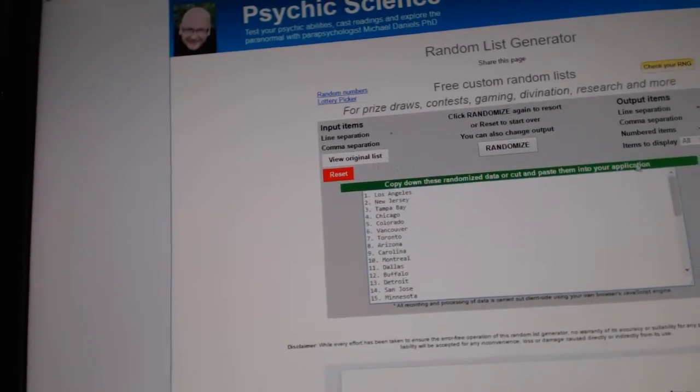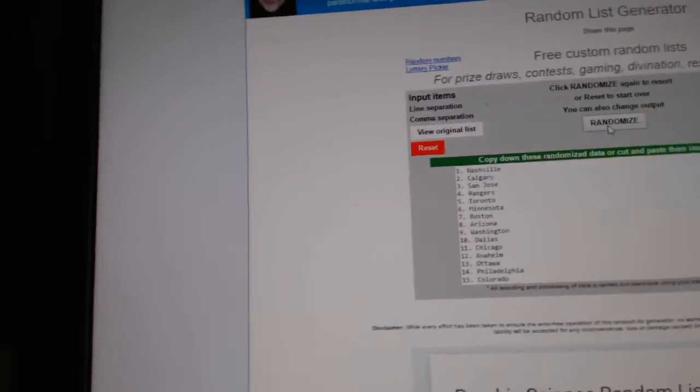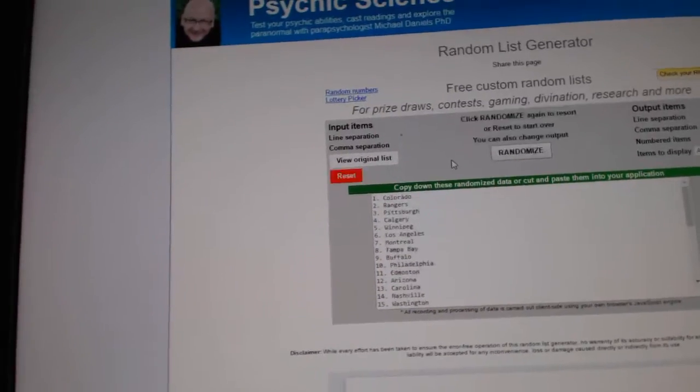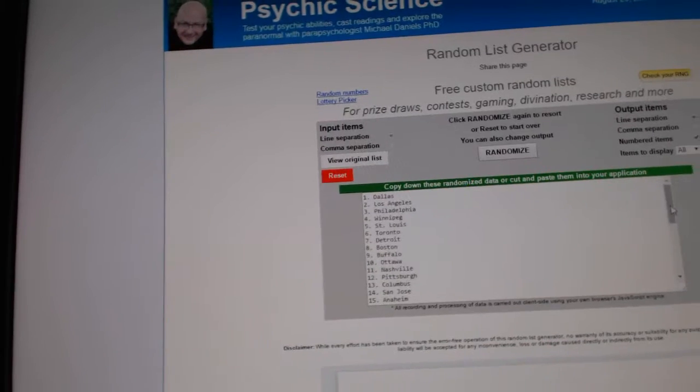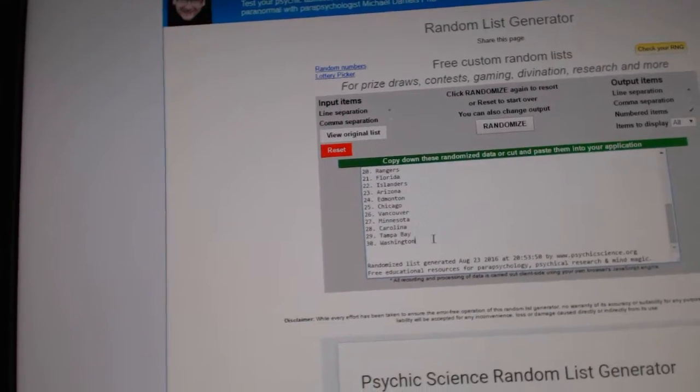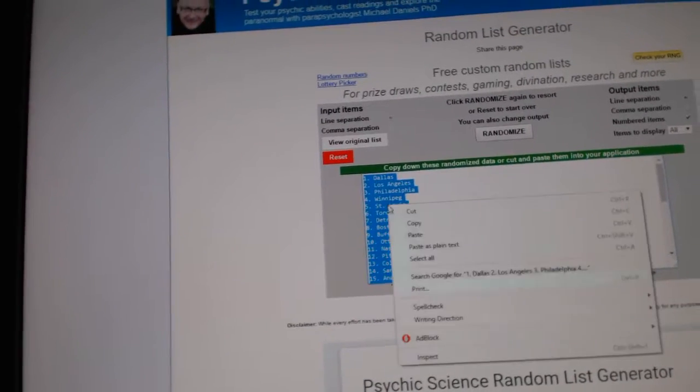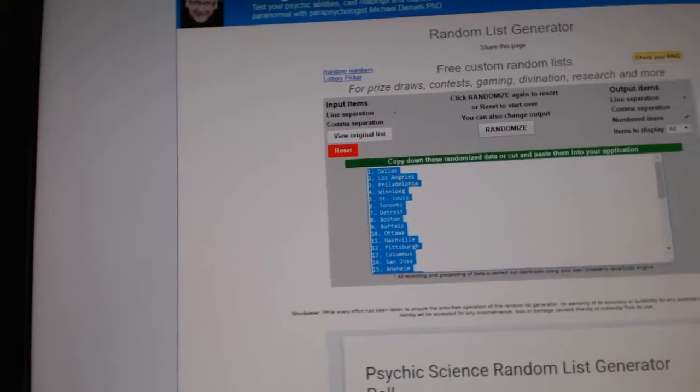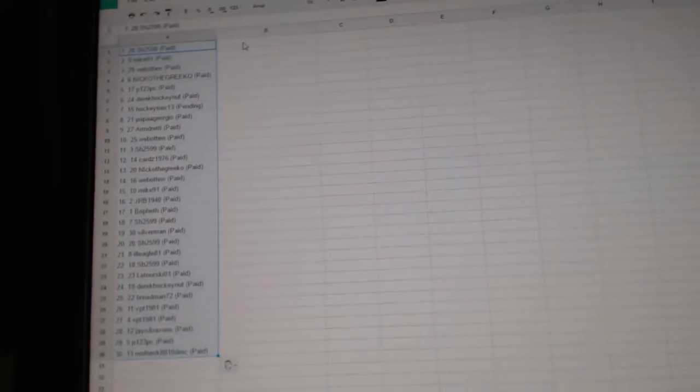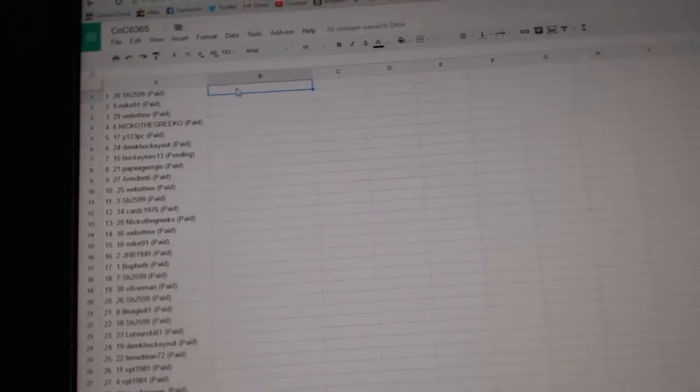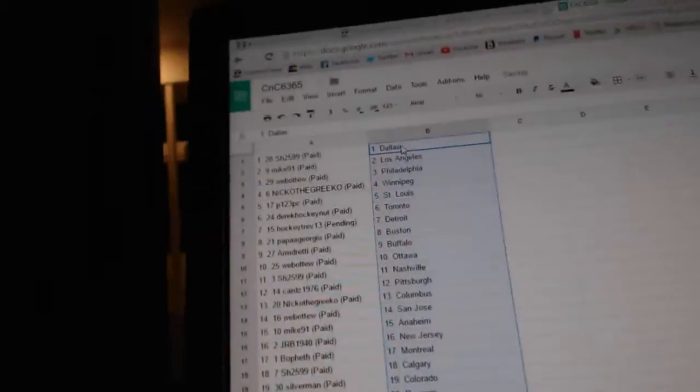All the teams, 30 of them. One, two, three. Copy. Paste.